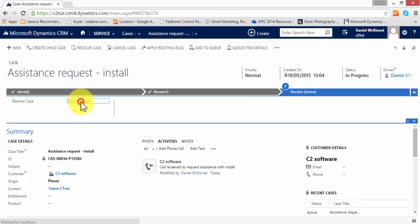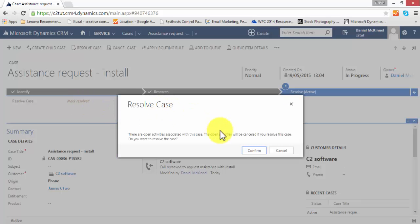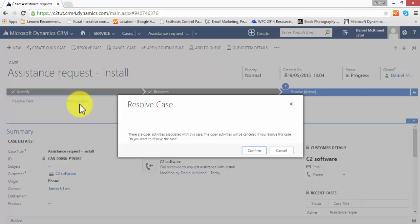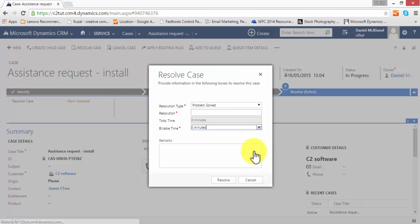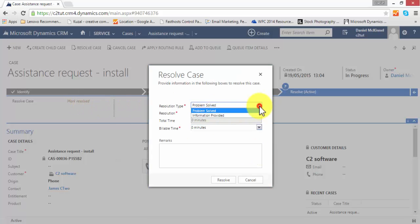We can mark the case as resolved by using it in the business process flow, or in the toolbar there is also a resolve case button. I'll go ahead and confirm that. It asks what the resolution type is: provided information. The resolution was install guide supplied.